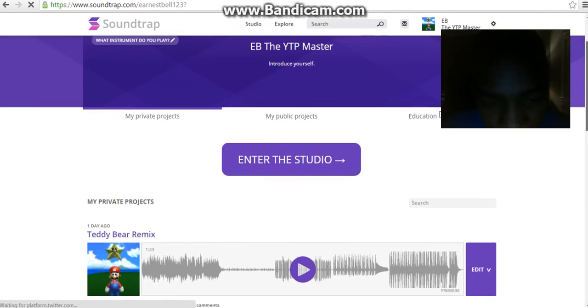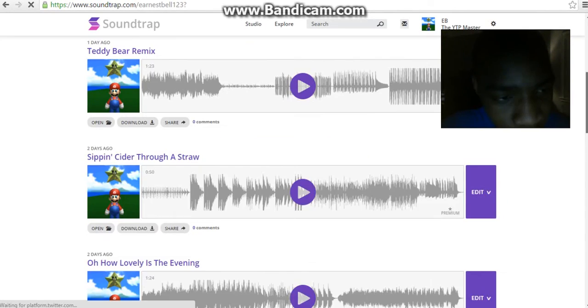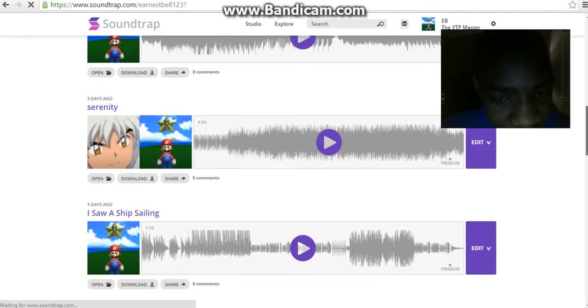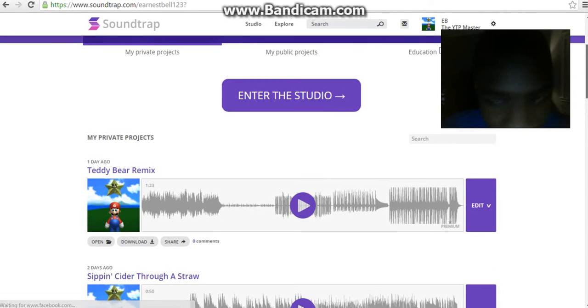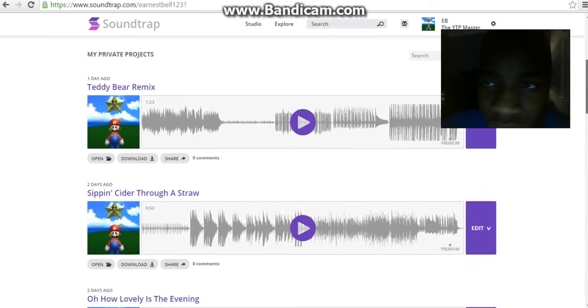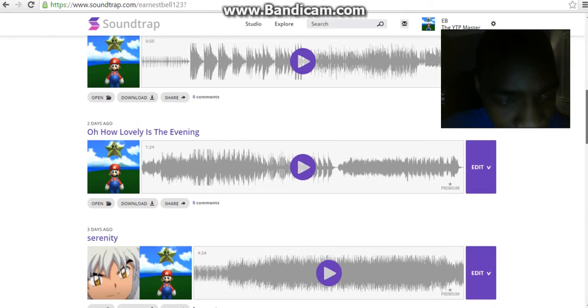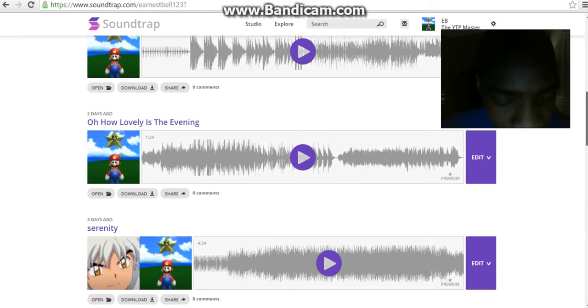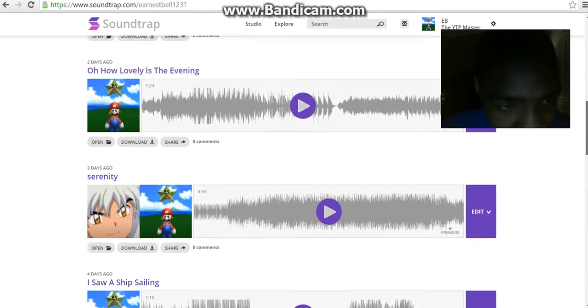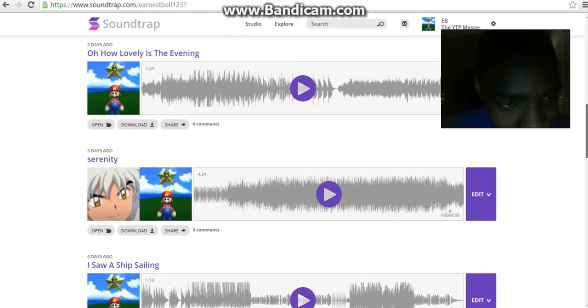All your songs that you made will be saved as private unless you want to make it public for the others to see. But if you don't want to do that, you can always keep your music tracks private.